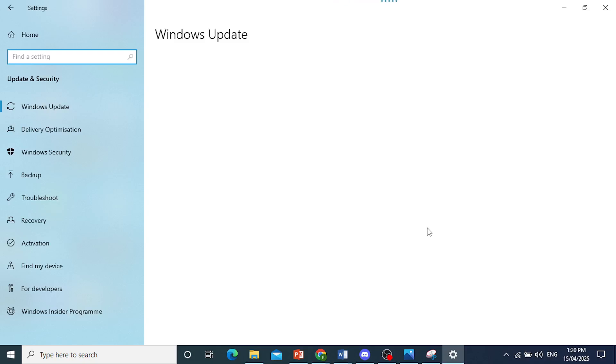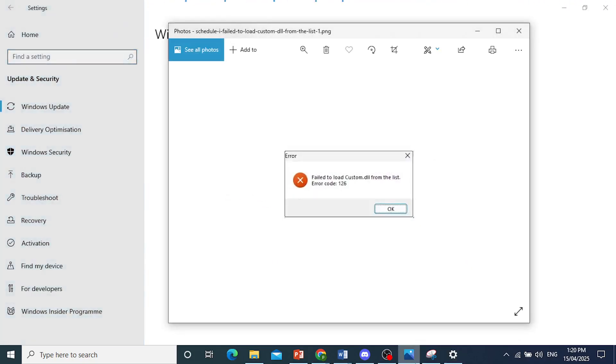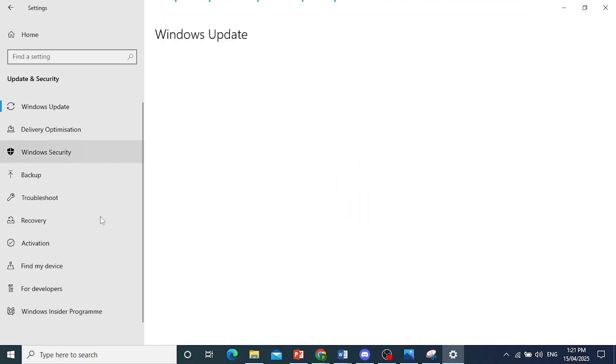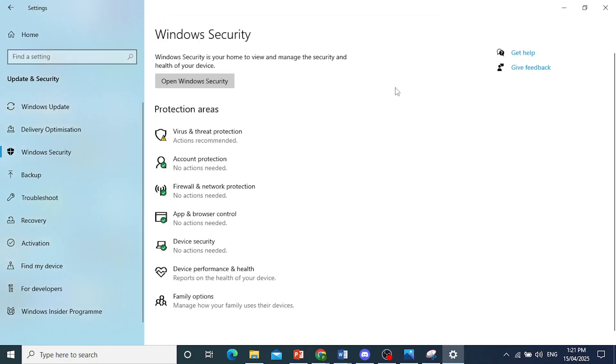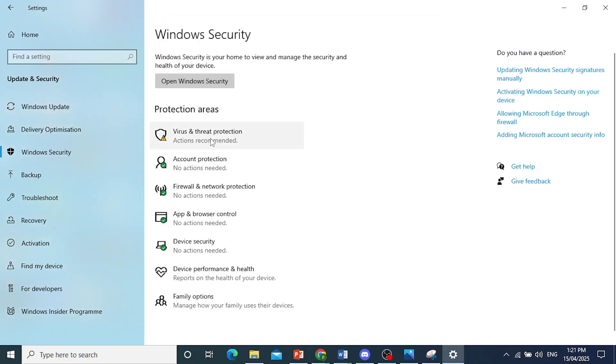Let me explain what is exactly happening. The reason this error occurred is because Windows Defender's real-time protection automatically deleted this file because it thought it was malware. To get rid of that problem, you just come here to Windows Security.